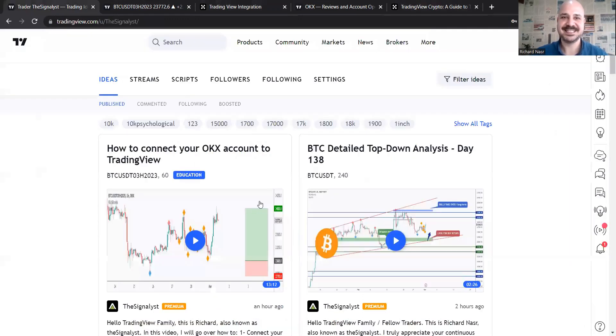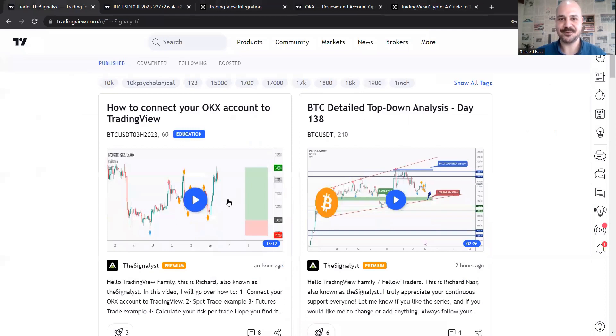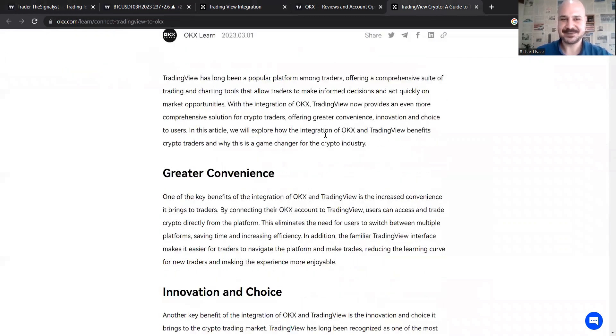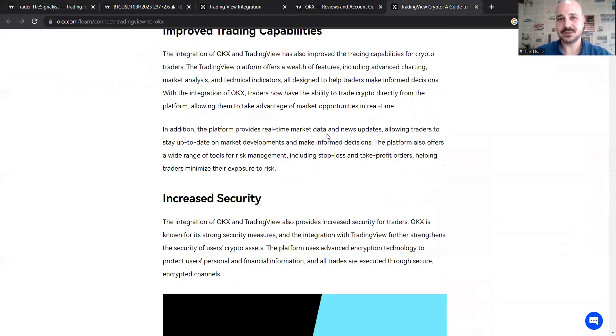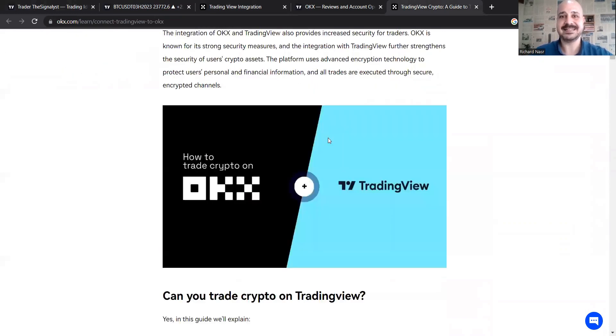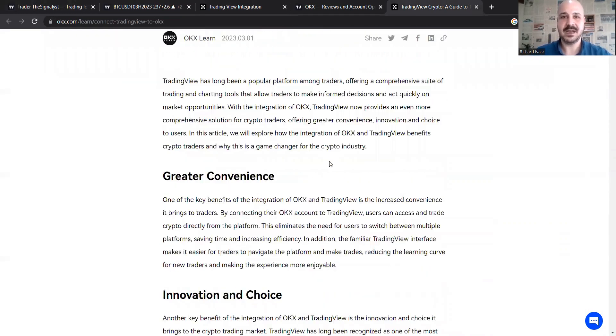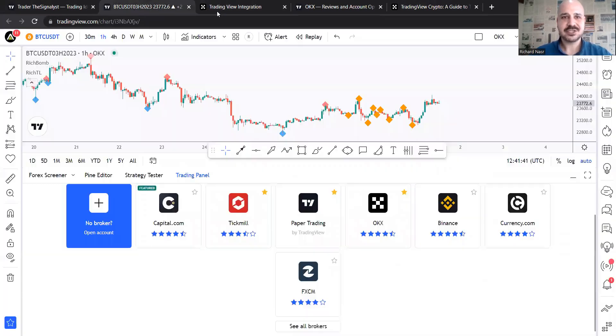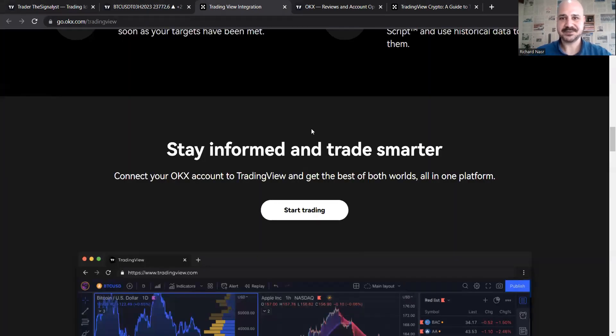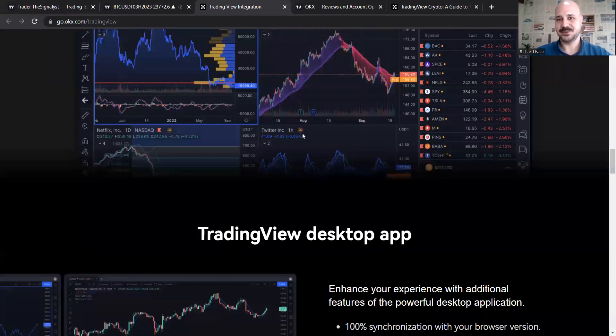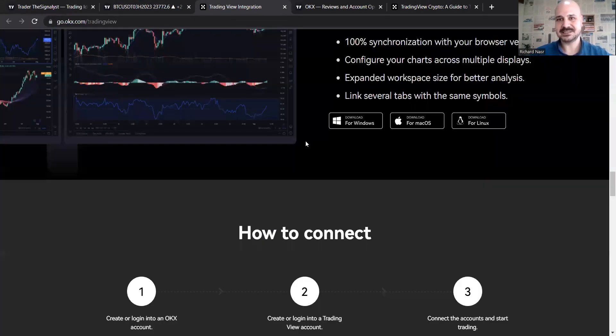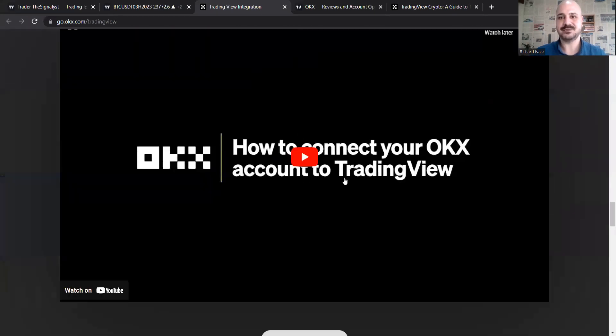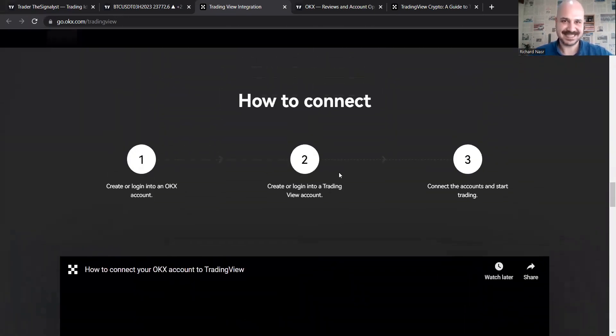But of course, mine is better because it's a video format and it includes more details from a trader to a trader, right? But of course, this one is good. I'm joking. So this one is great for those who prefer a written article. So that's it. If you scroll down, you also find a small video format on how to connect it from OKX, which is also good.